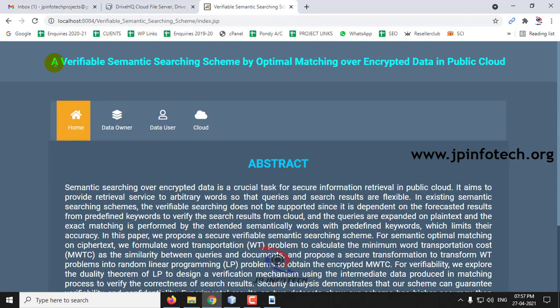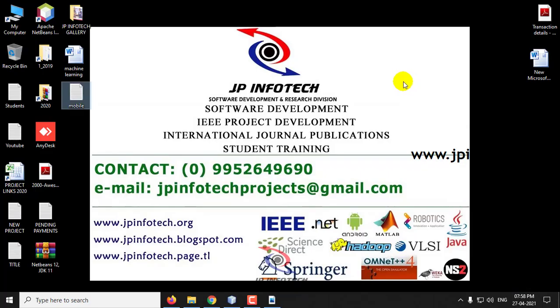This is all about the project: 'A Verifiable Semantic Searching Scheme by Optimal Matching over Encrypted Data in Public Cloud.' Thank you for watching.